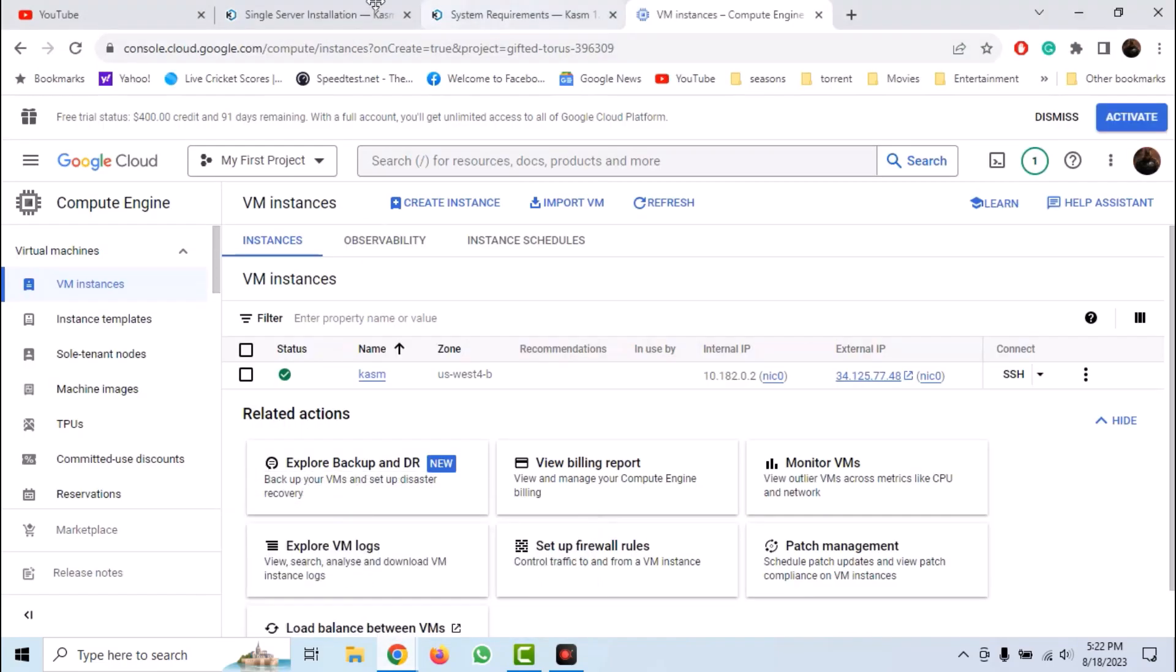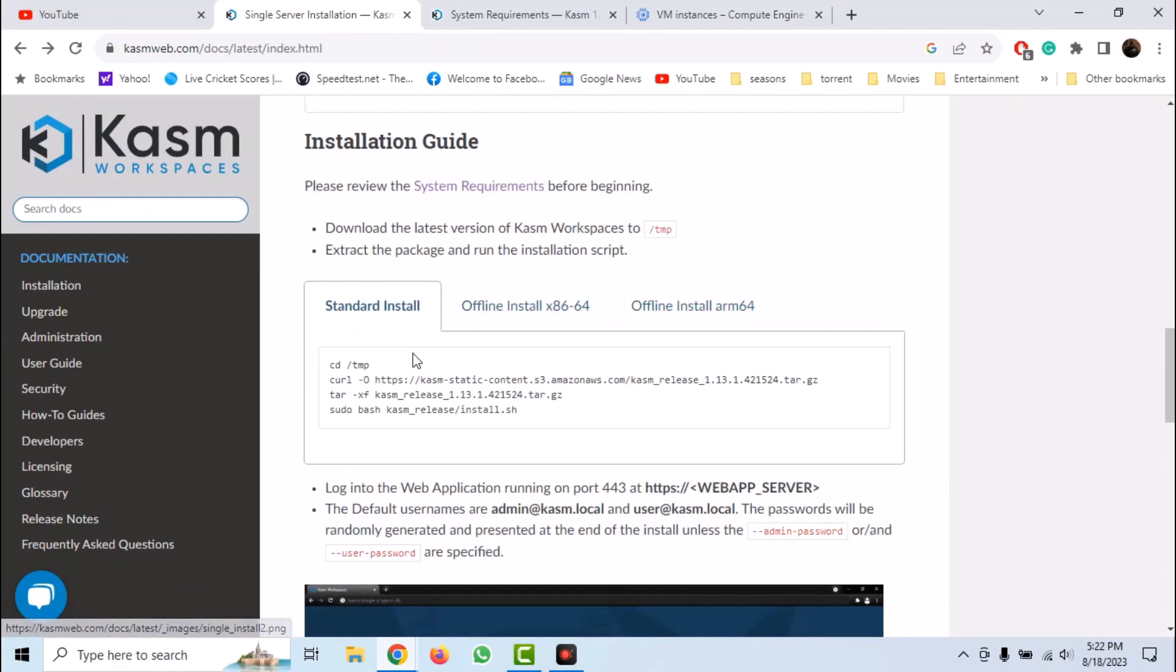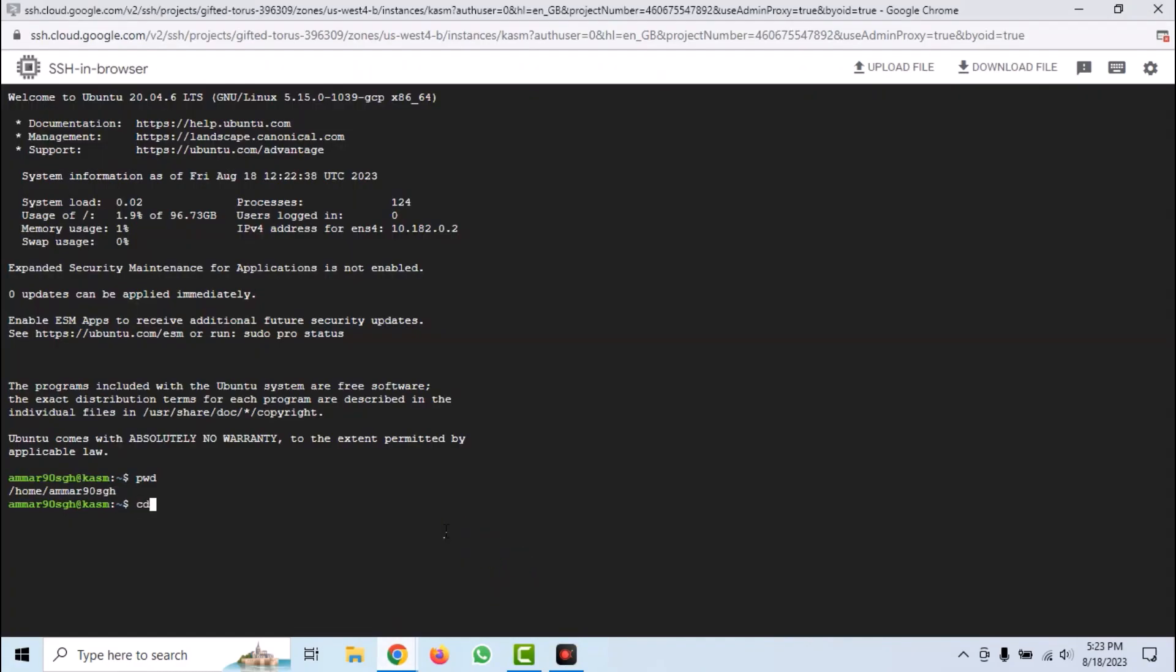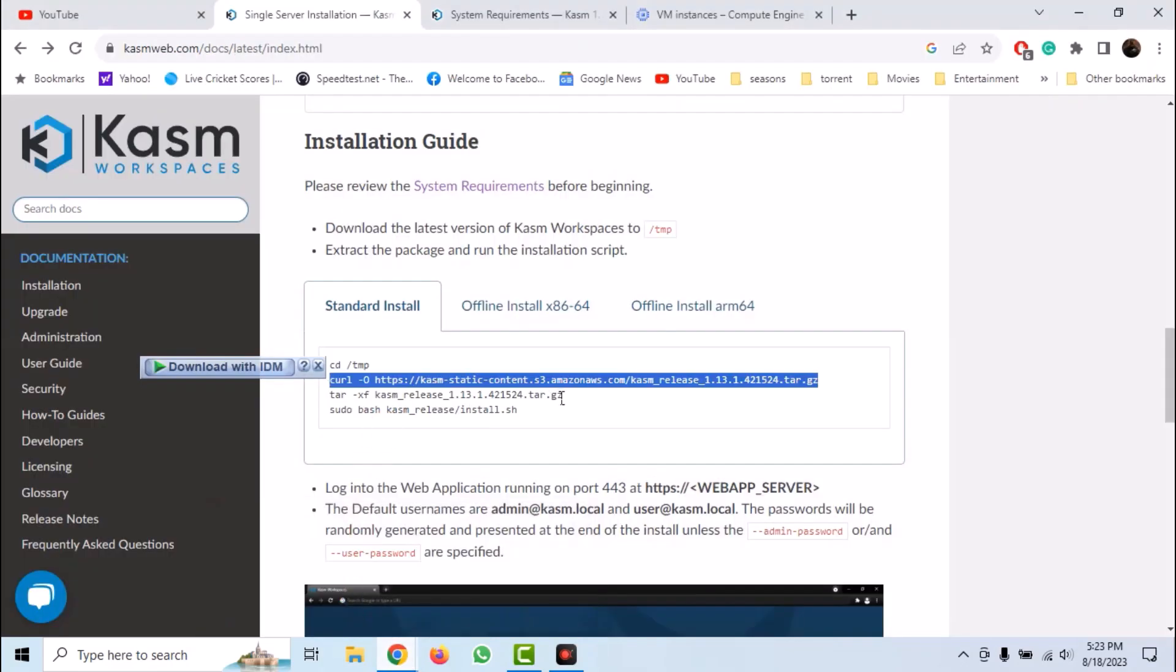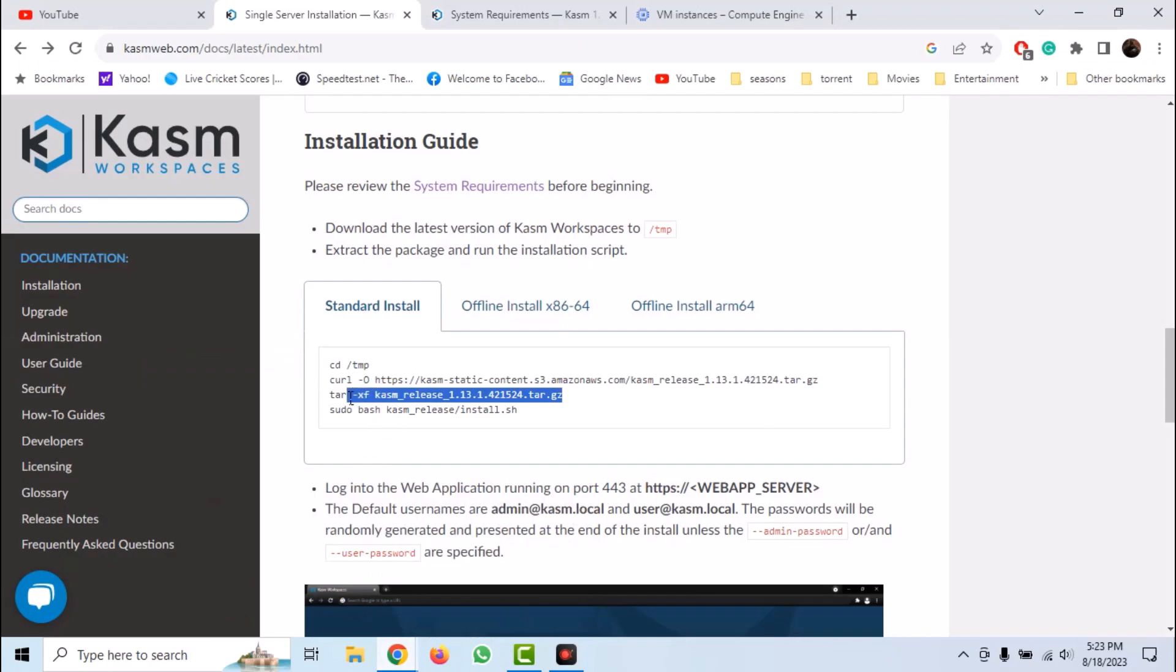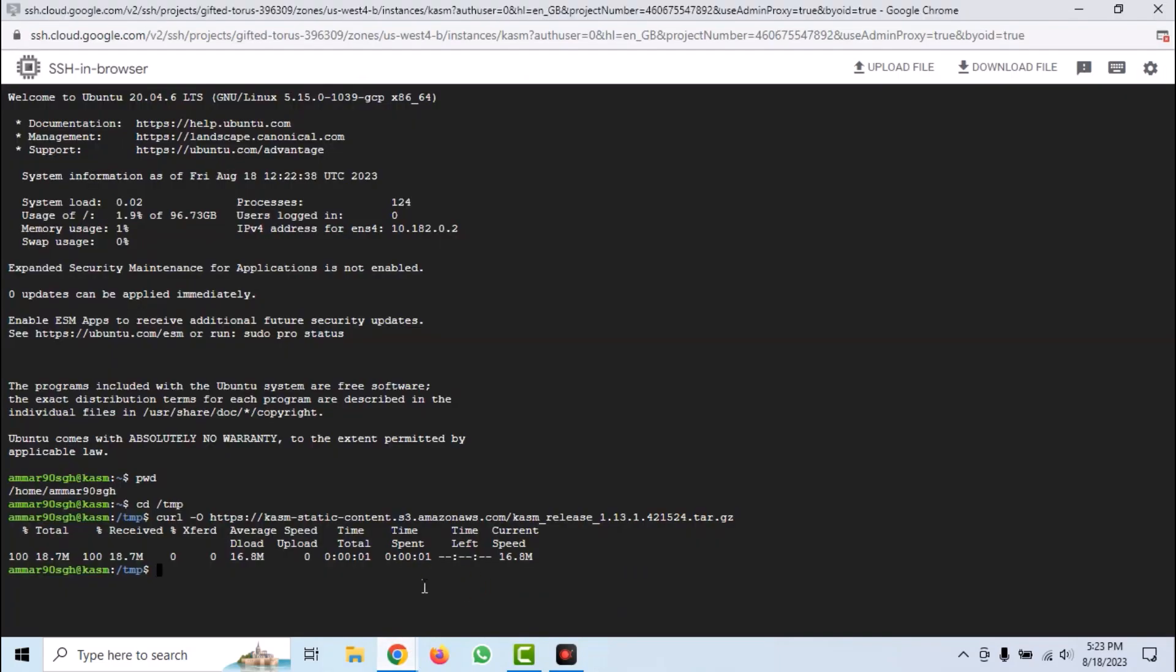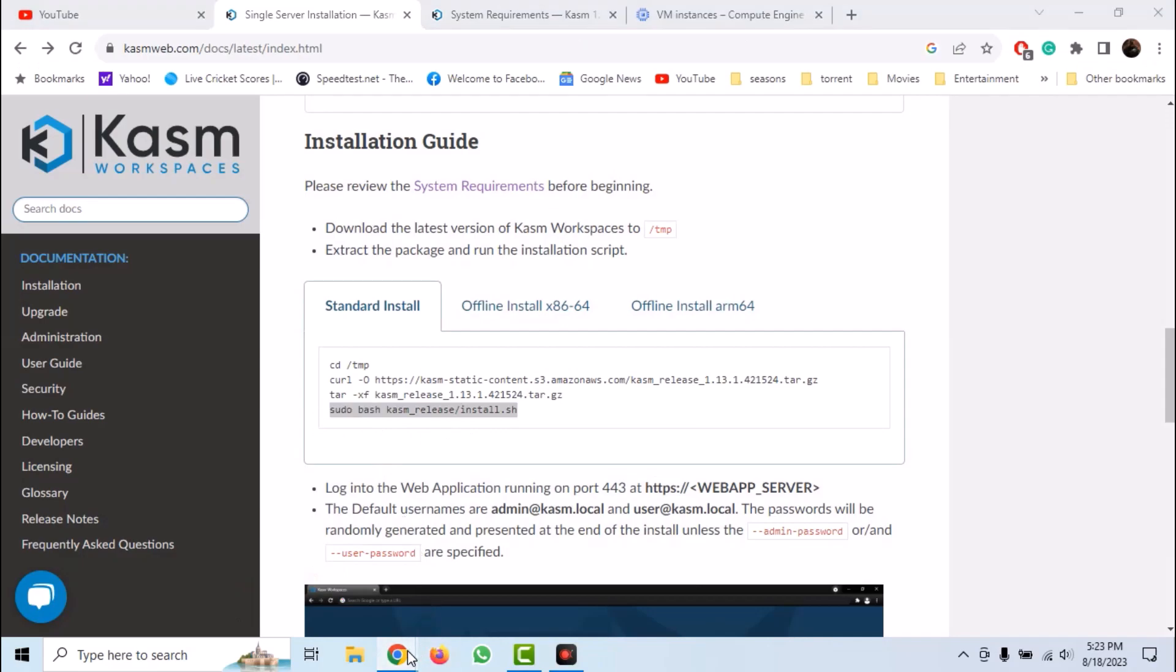Now let's go to the installation instructions of Kasm. Copy the curl command. This command will download and install it automatically. So move into temporary directory and issue the command. And it has been downloaded. Now we have to untar it. Use the command as shown on the screen and now run the installation script.